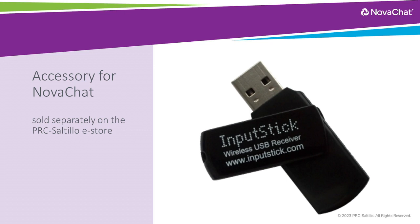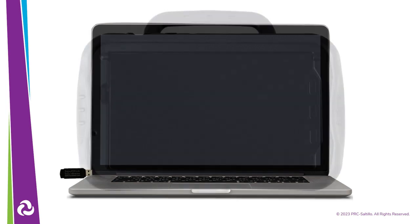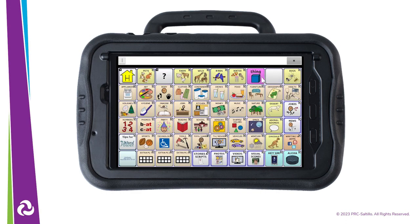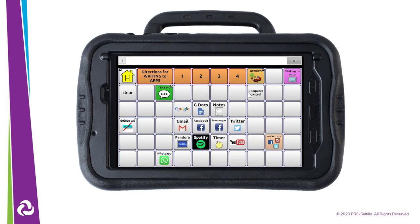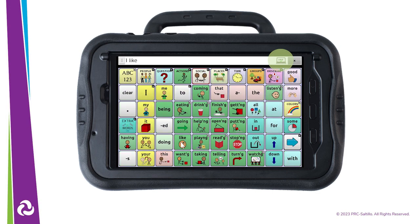This allows you to access the web, create documents, send emails, and so much more. The input stick is inserted into your computer and paired with your NovaChat via Bluetooth. Then you can create a button to turn computer controls on and off. An icon will appear in the speech display bar to let you know it is connected to the input stick.